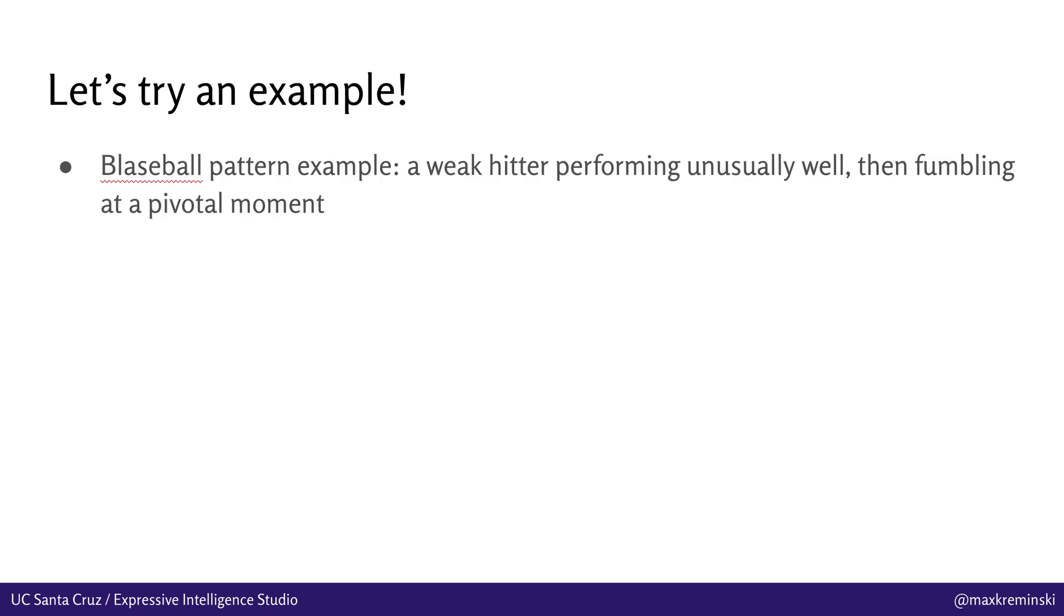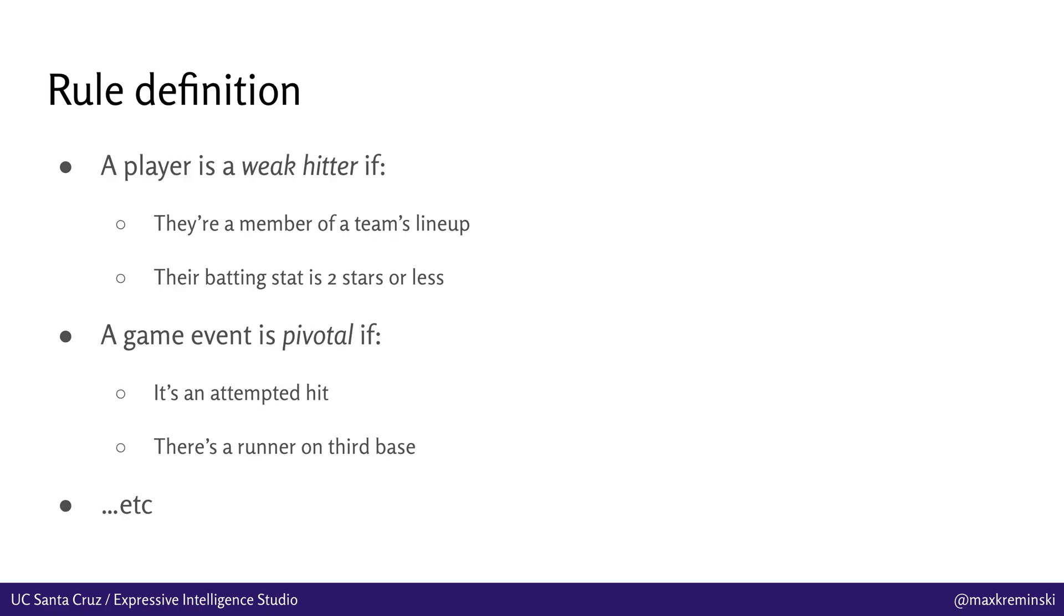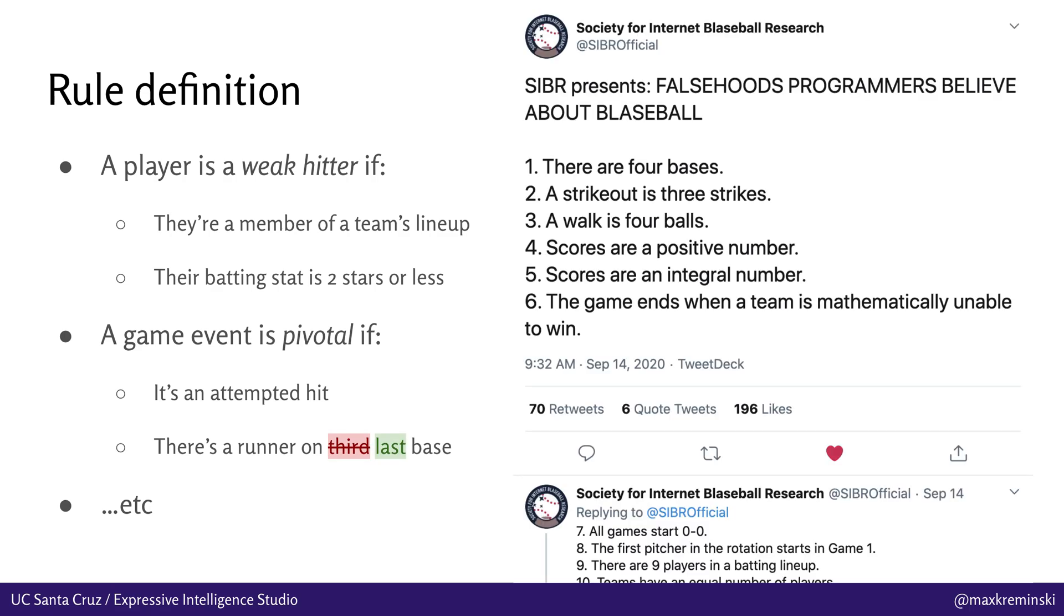So let's try to look at an example of a Blaseball sifting pattern we might want to define. Let's say we want to find stories of a weak hitter who's performing unusually well in a game, then fumbles at a pivotal moment in a way that sort of disrupts the whole game for the team. So first of all, we have to figure out what these concepts of a weak hitter and a pivotal moment actually mean. And in our case, what we do is we define these as rules in the simulation. So we basically go in and say to the computer, here's what a weak hitter means. A player is a weak hitter if they're a member of a team's lineup and their batting stat is two stars or less. Similarly, a game event is pivotal if it's an attempted hit and there's a runner on third base or so on. And you define a lot of these different rules so that the computer knows what's interesting about event sequences so that it can look for the appropriate sort of properties about these event sequences that we're trying to match. As a side note, there's actually, you can't say third base, you have to say last base in Blaseball. There's a whole bunch of different sort of falsehoods programmers believe about Blaseball. This thread goes on for some time and you should probably go check it out.